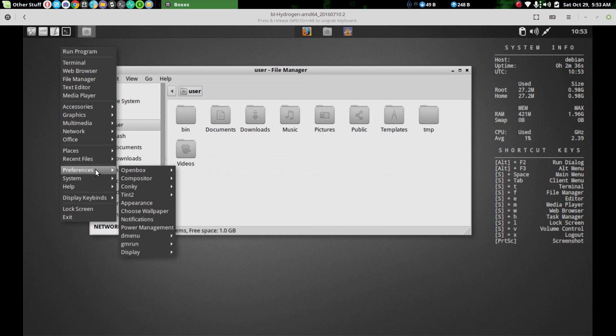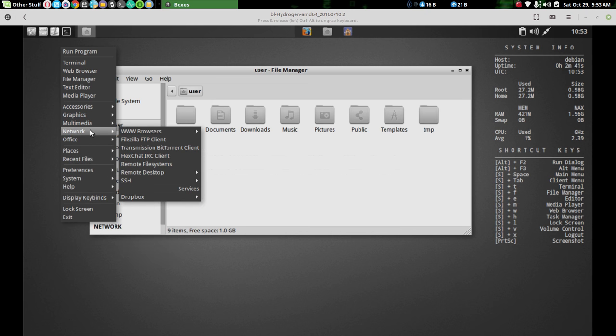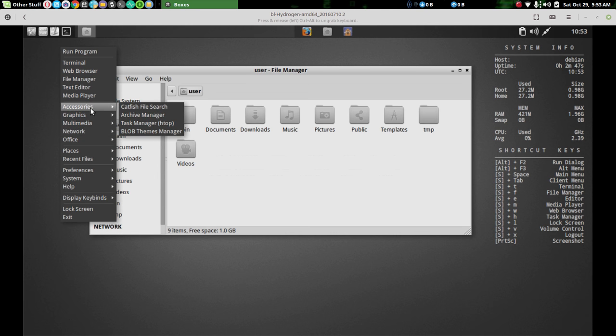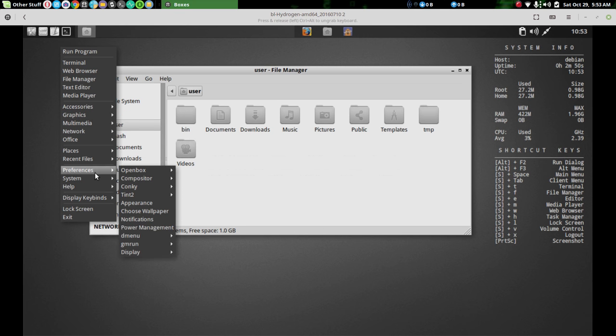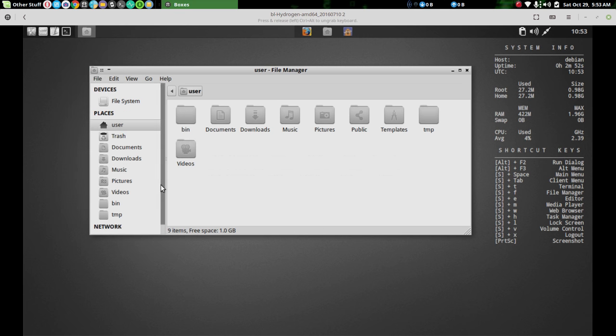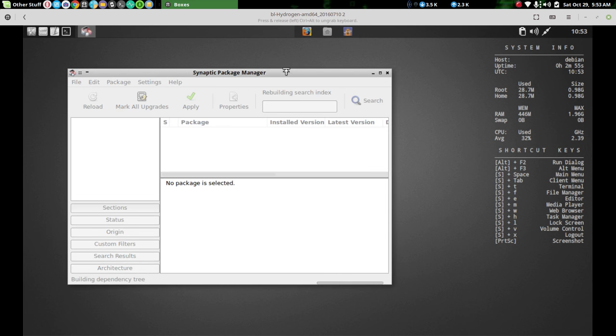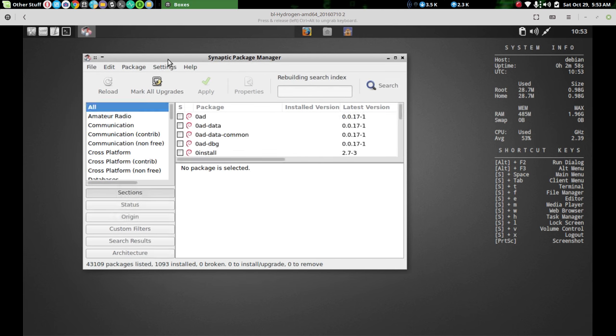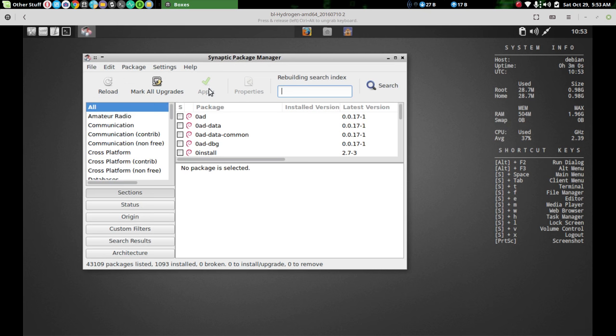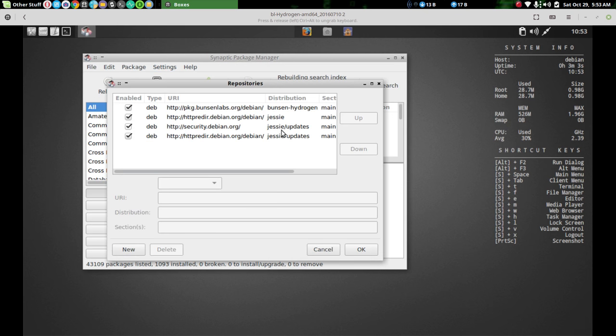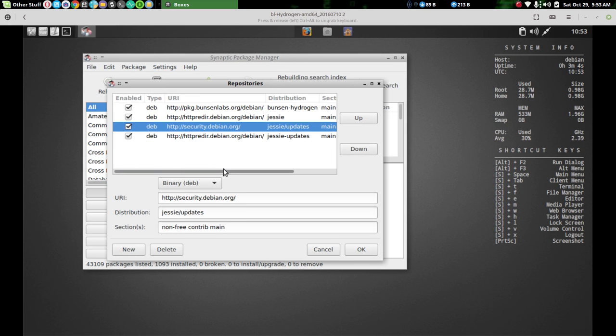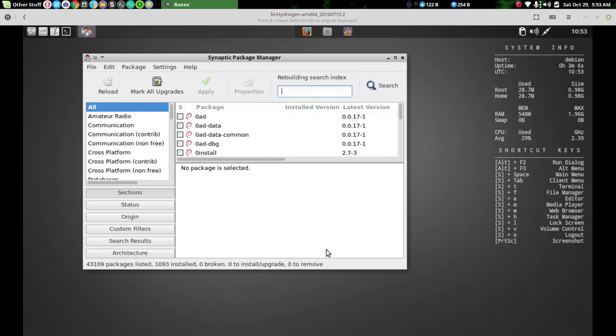But this is built on Debian. Let's see, let's find out what it's still built on. I think it was the Debian, what is it, Jesse? Let's see, what am I looking for here? Press system, snap package manager. Let's just look real quick. Alright. And repositories, Jesse. So it's on Jesse.